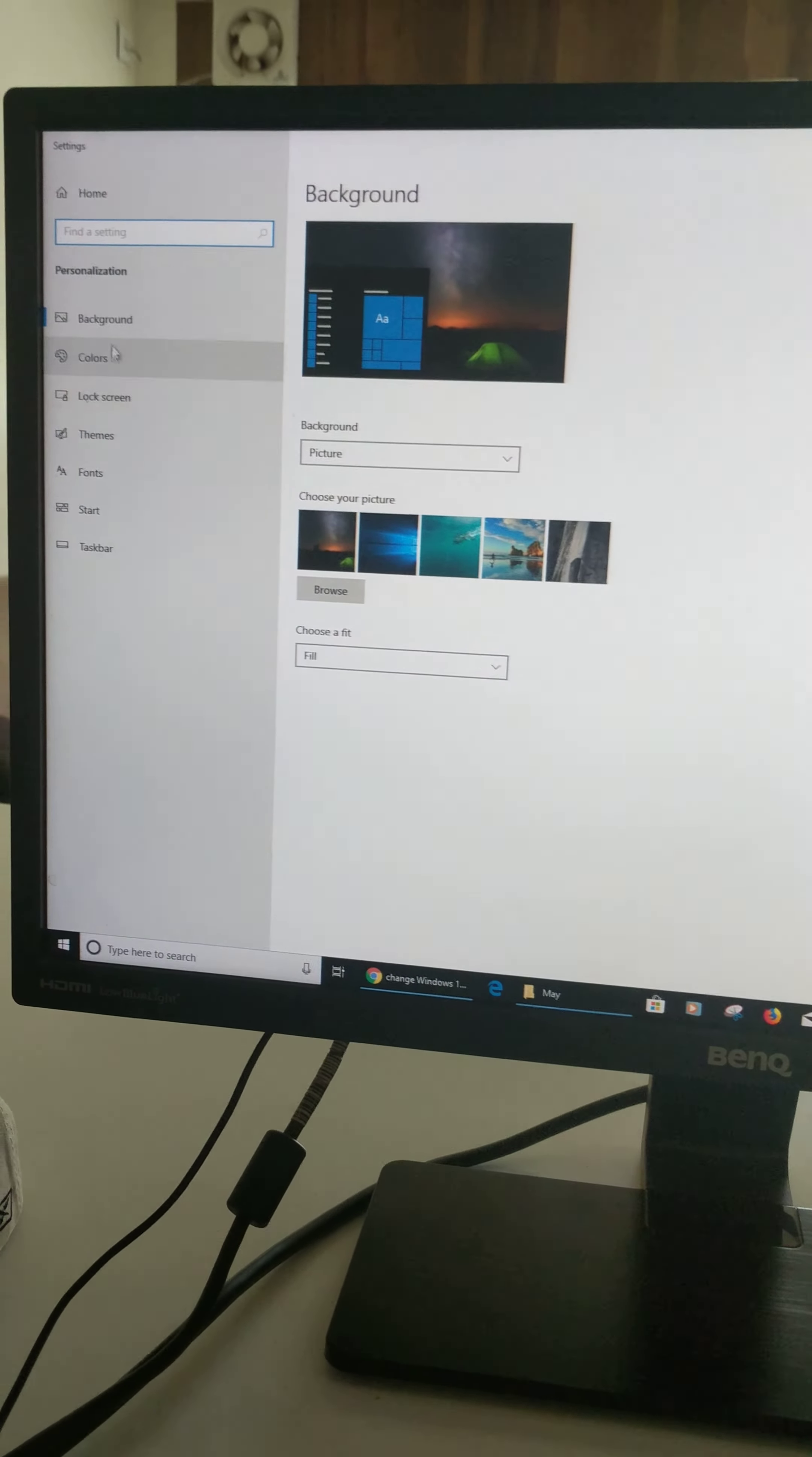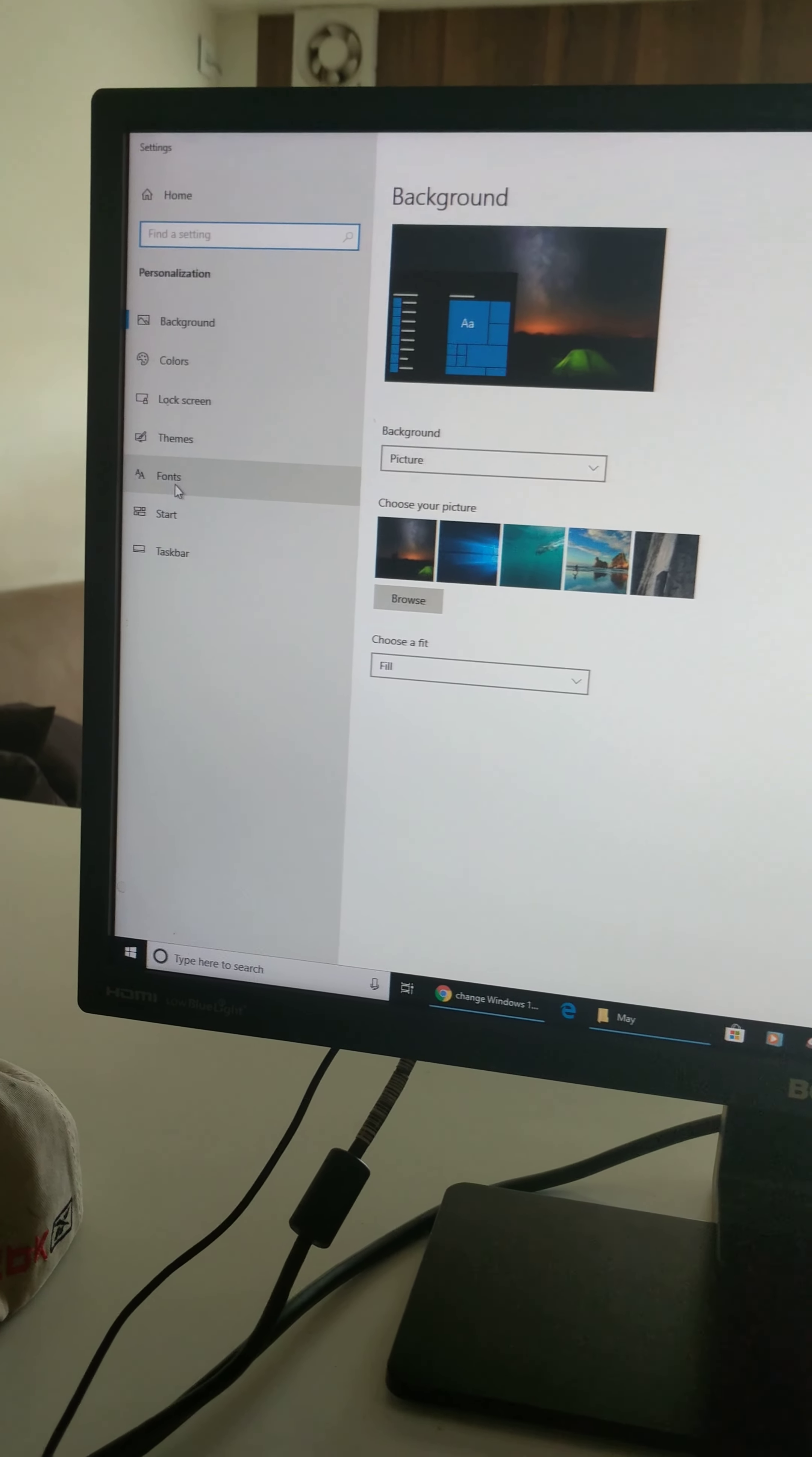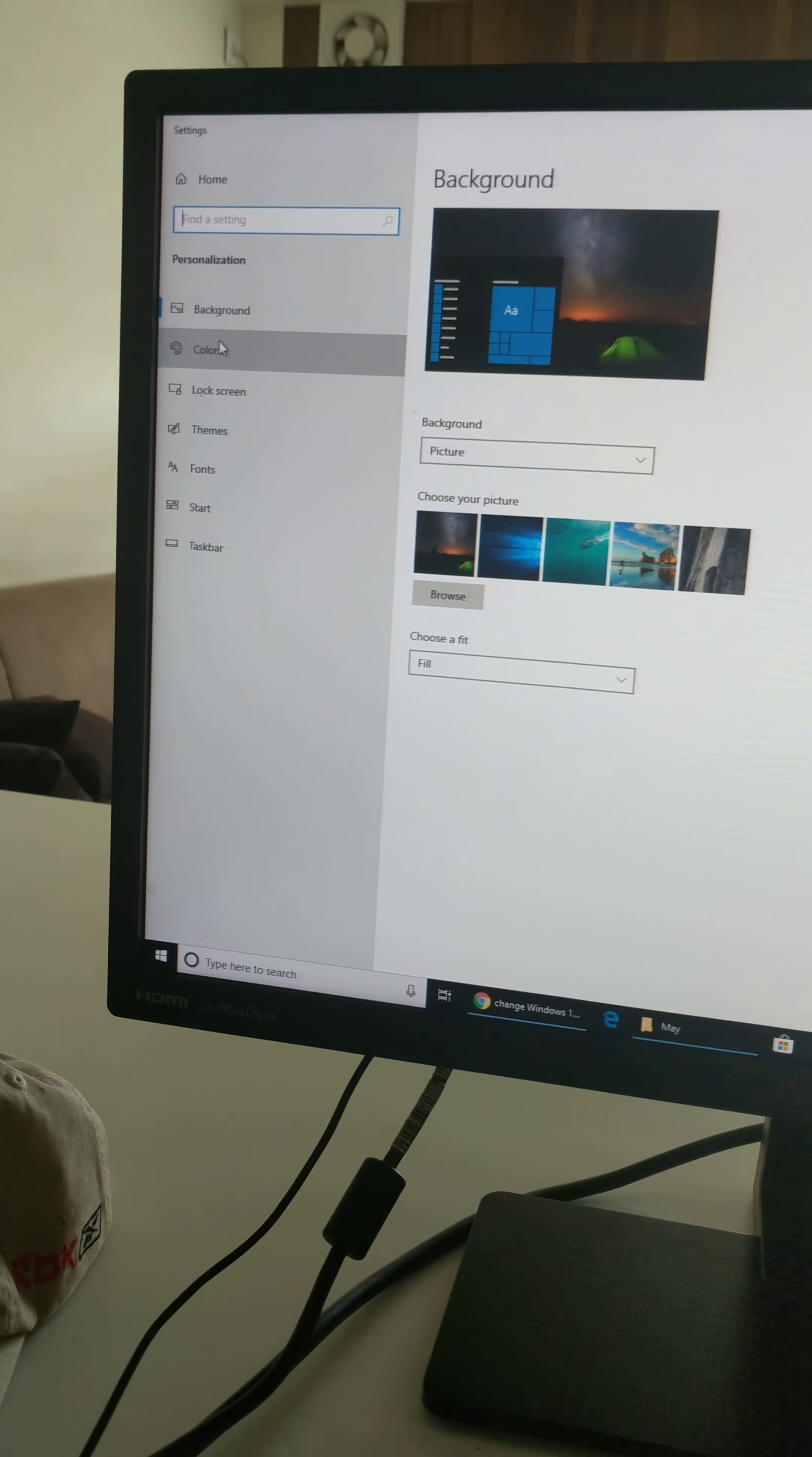Here you can see background color, lock screen, fonts, start. Tap on colors.